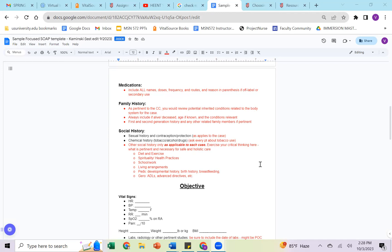For family history, it's as pertinent to the chief complaint again. So we want to think about potential inherited conditions related to the body system for the case. We always want to include if the patient's family member is alive or deceased, the age if known or age range, and the conditions relevant to that. You're looking at the first and second generation, so that's meaning the parents, possibly the siblings as well, and then the grandparents, again, as it's related.